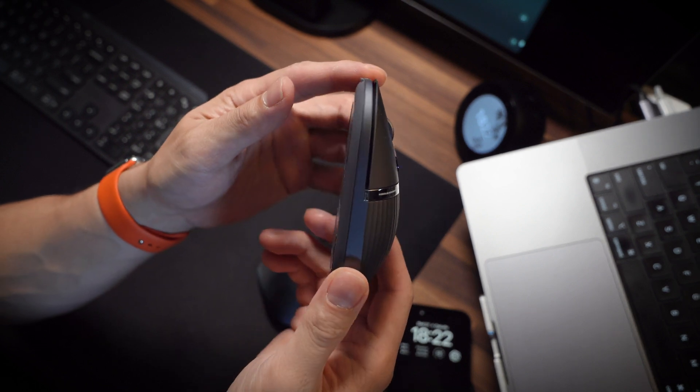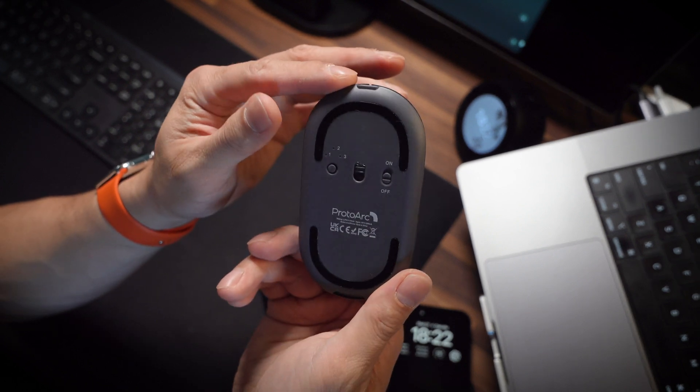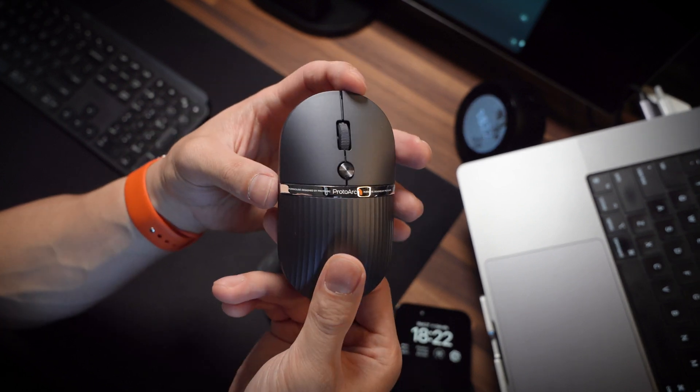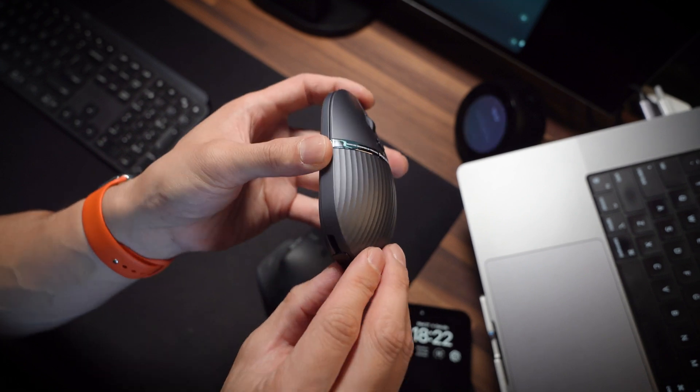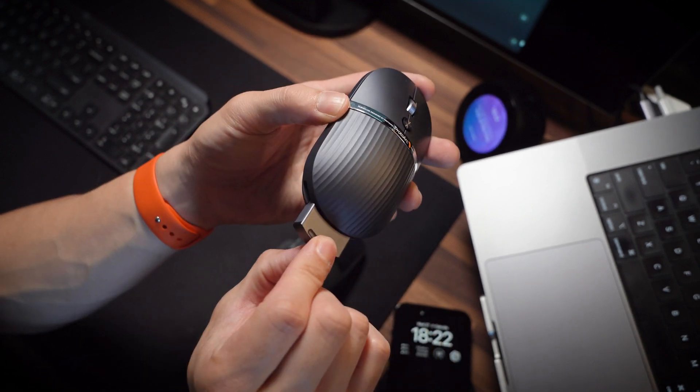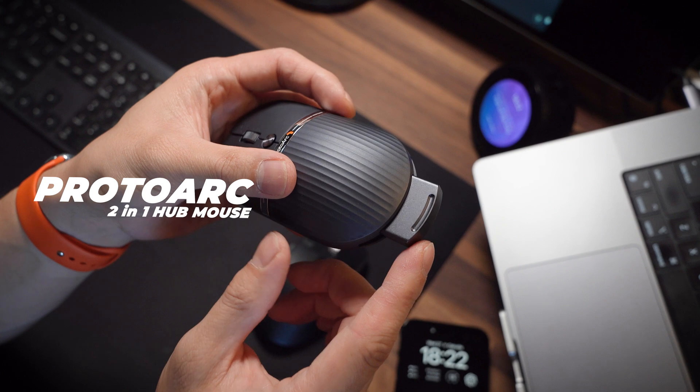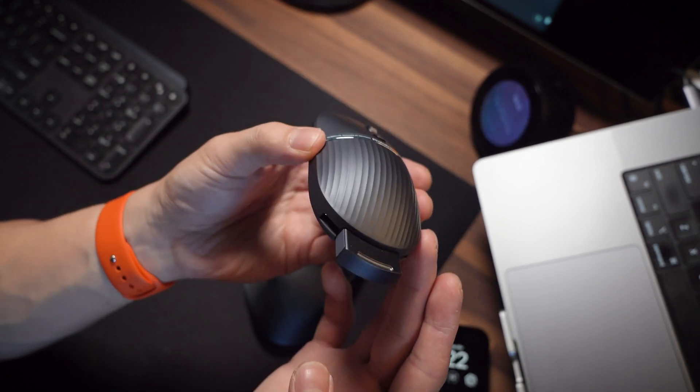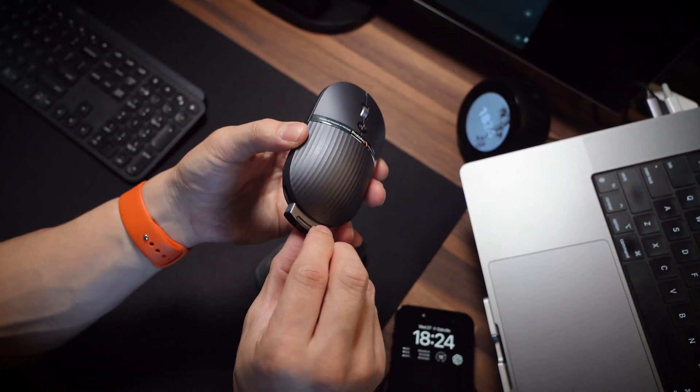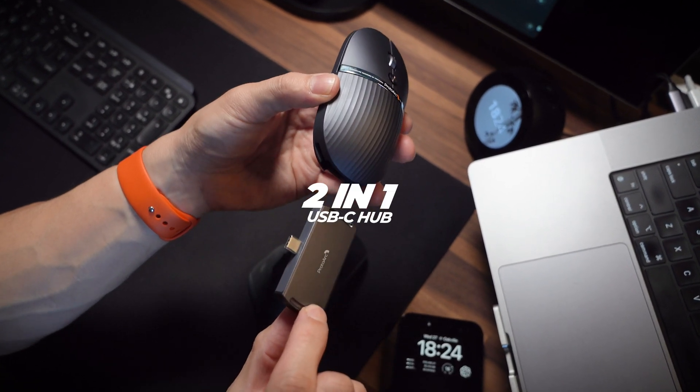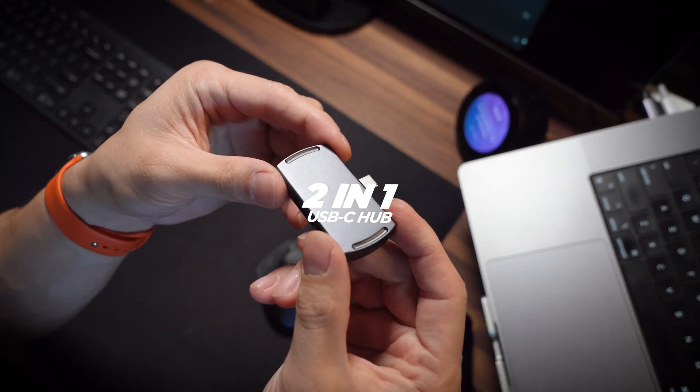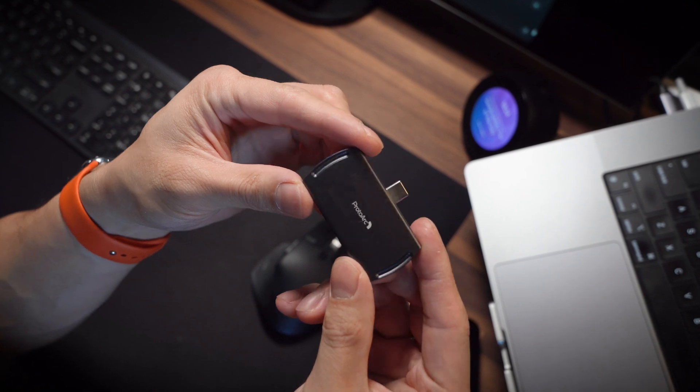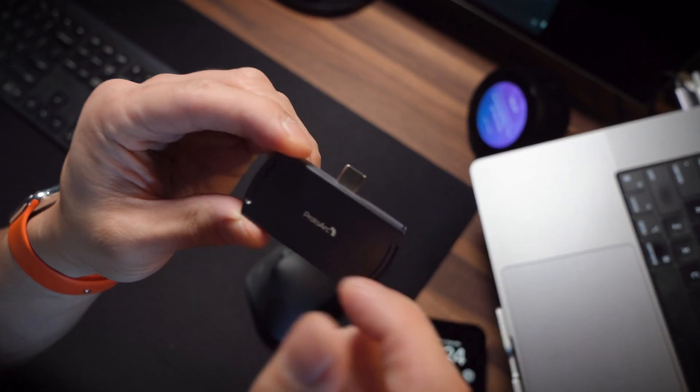Today we've got something pretty cool here that I'd like to dive into, and it's a product that has truly transformed the way I do my work when I'm on the move. This is the ProtoArc hub mouse, and this isn't just your ordinary wireless mouse. It's actually got a secret up its sleeve—a two-in-one hub—and let me tell you, this has been a very interesting item to play around with.